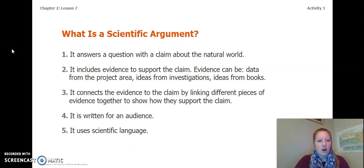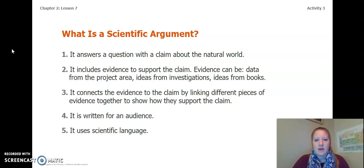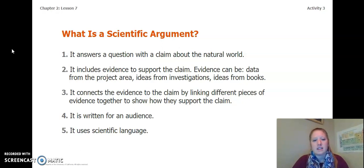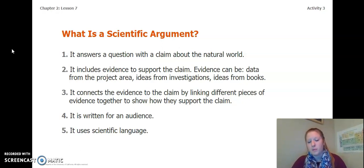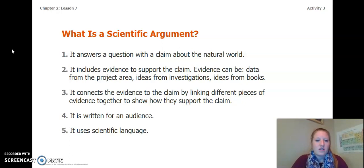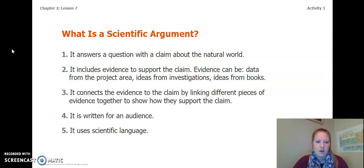So, what is a scientific argument? Well, it answers a question with a claim about the natural world. It includes evidence to support the claim. Evidence can be data from the project area, ideas from investigations, ideas from the books, ideas from the simulations. It also connects the evidence to the claim by linking different pieces of evidence together to show how they support the claim.